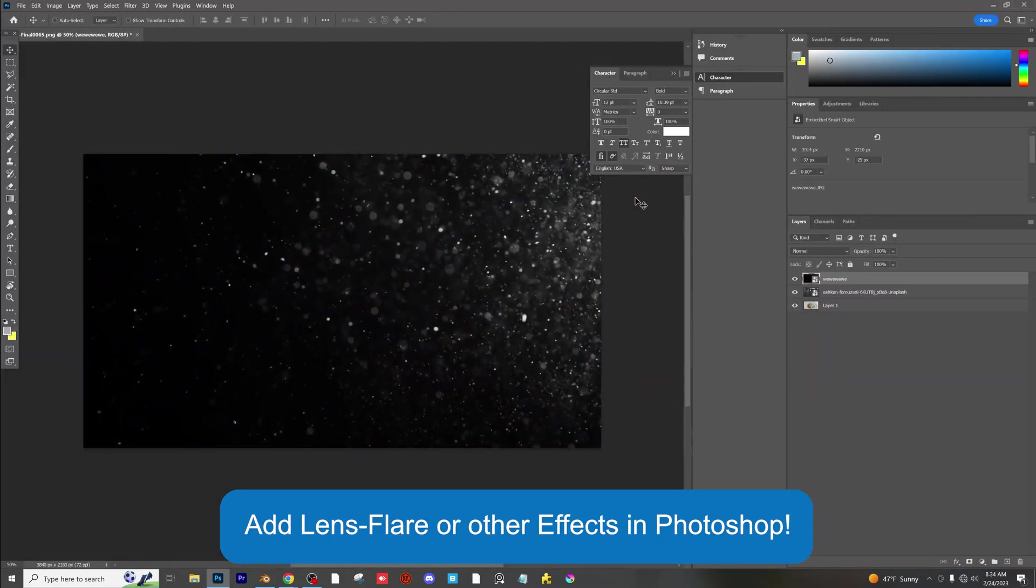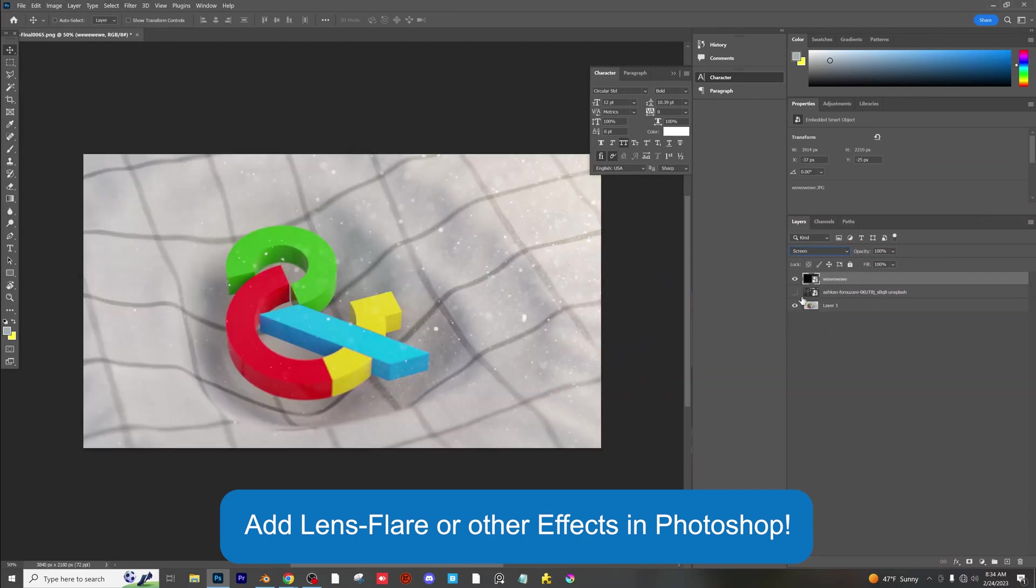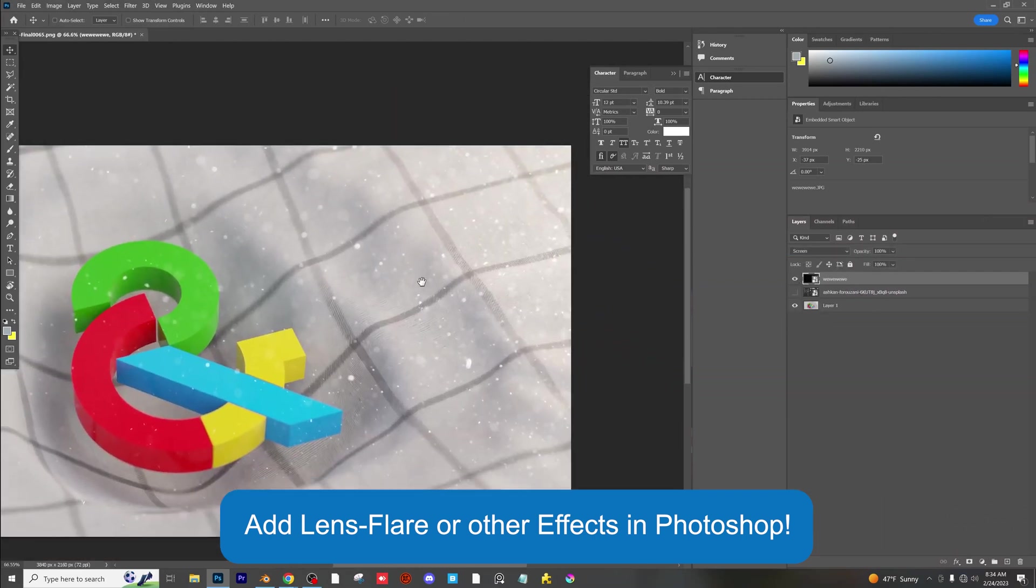Add lens flares and other effect overlays in Photoshop or other post-processing applications such as Adobe Premiere.